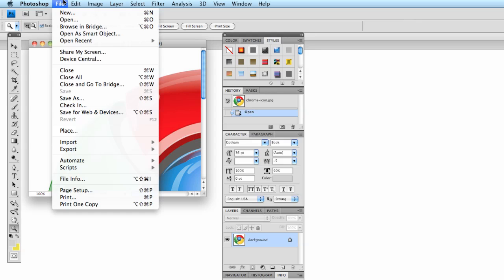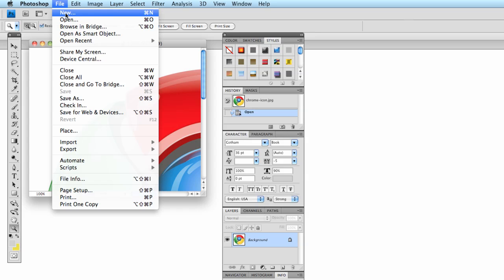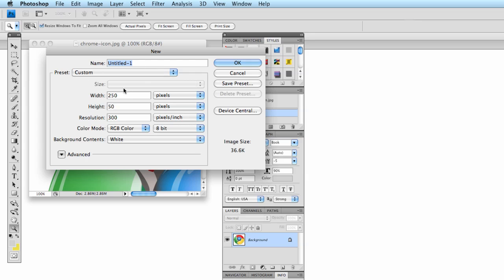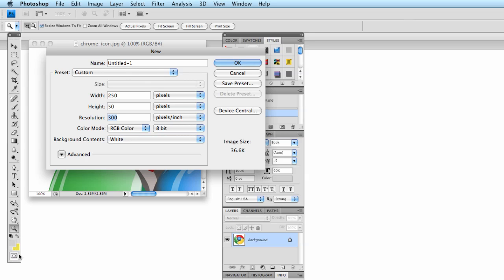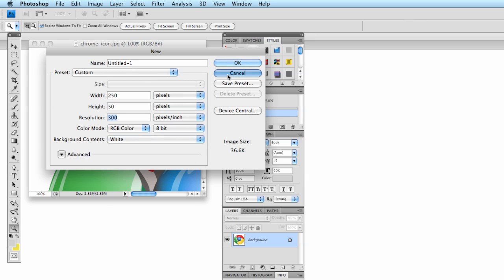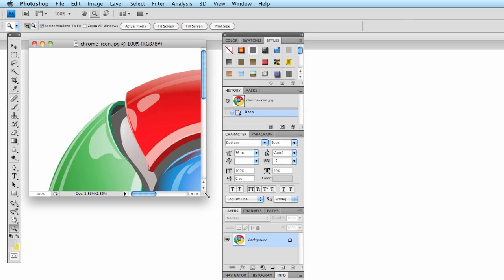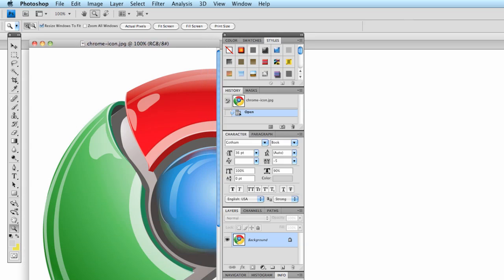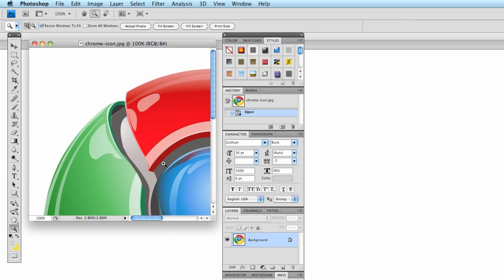First things first — File Open works the same way as in pretty much every program you'll ever experience. File New will start a new file, and you can set the width and height in pixels, set the resolution, and have the background contents be white, the background color, or transparent. For right now, though, I just want to work with this file. I've opened up a picture of the Chrome logo — that's Google Chrome, a browser — because it's very colorful and very neat.